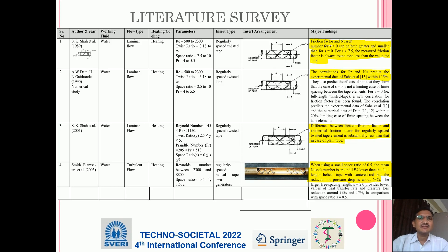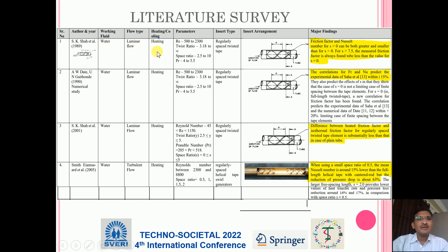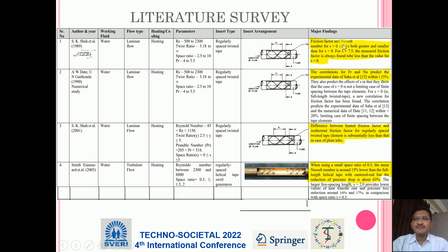These are some of the literature survey papers which we have referred. The first paper is from 1989, written by S.K. Shah. The working fluid used is water, the flow type is laminar, and it is used for heating. The Reynolds number range is 500 to 2300 and the insert type used is regularly spaced twisted tip. The major finding is that the friction factor and Nusselt number for space ratio greater than 0 can be both greater or smaller than for space ratio equal to 0.